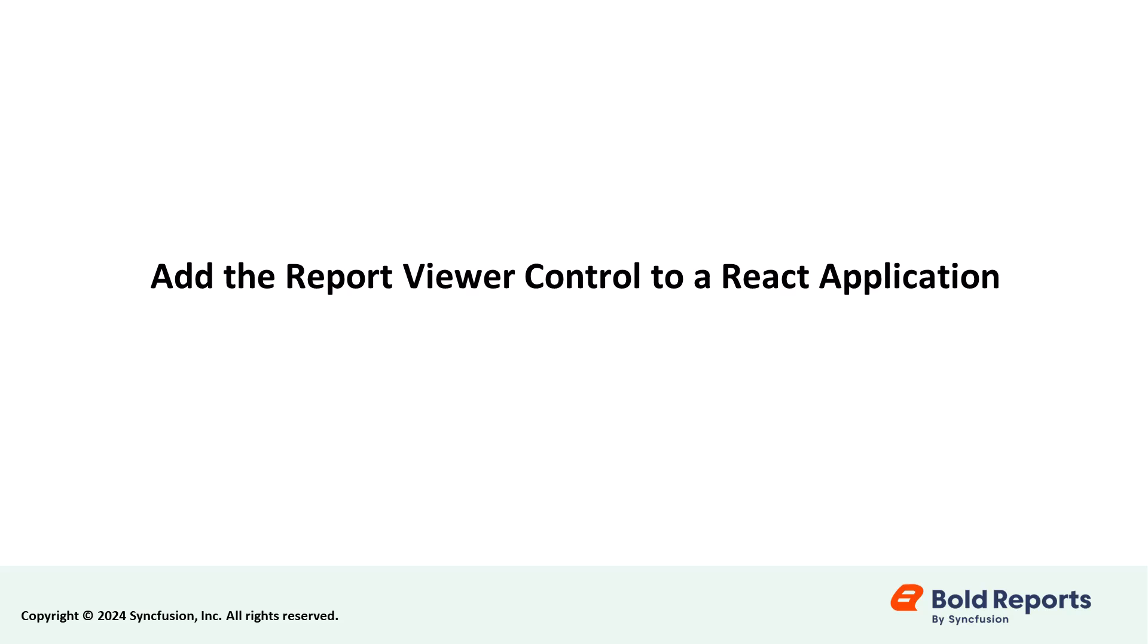In this video, I will show you how to add the Report Viewer Control to your React application. Let's dive in and elevate your reporting experience.